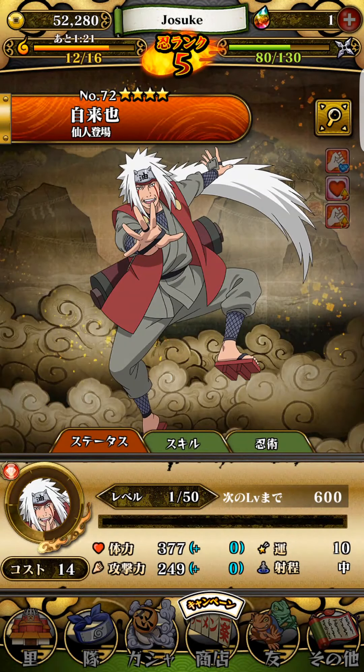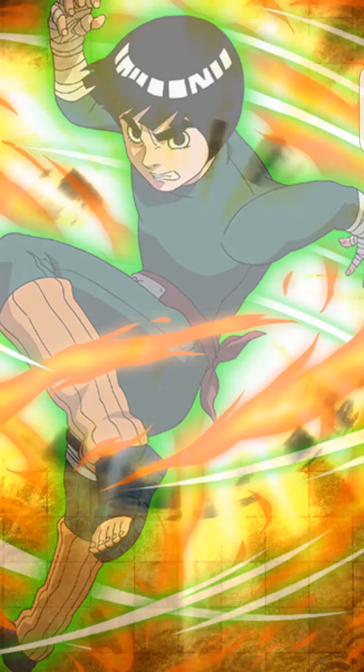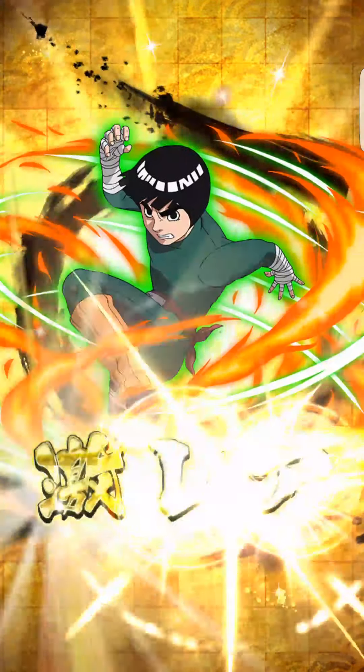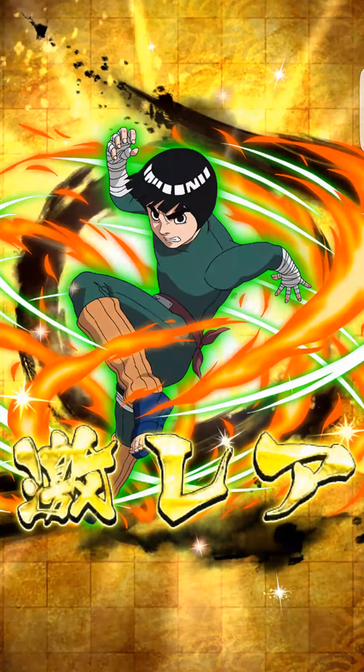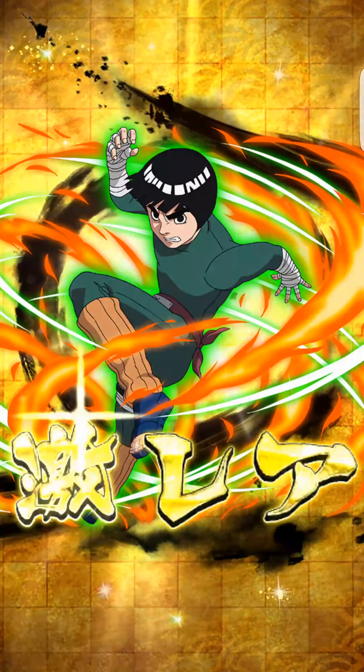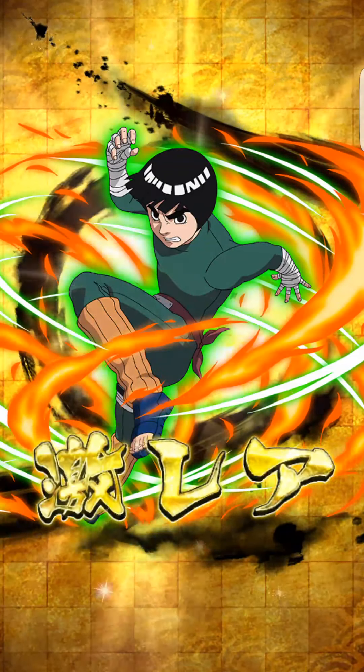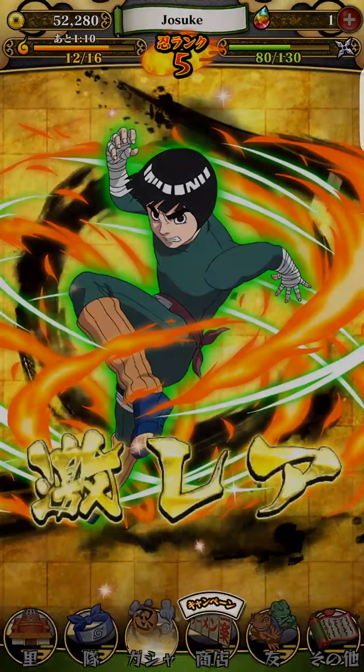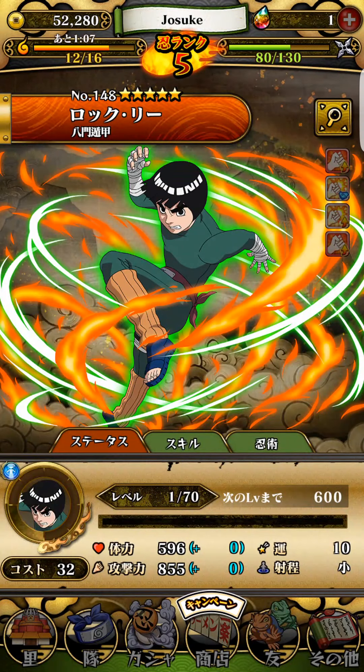There's still technically two more chances. Okay yeah, that's Rock Lee.